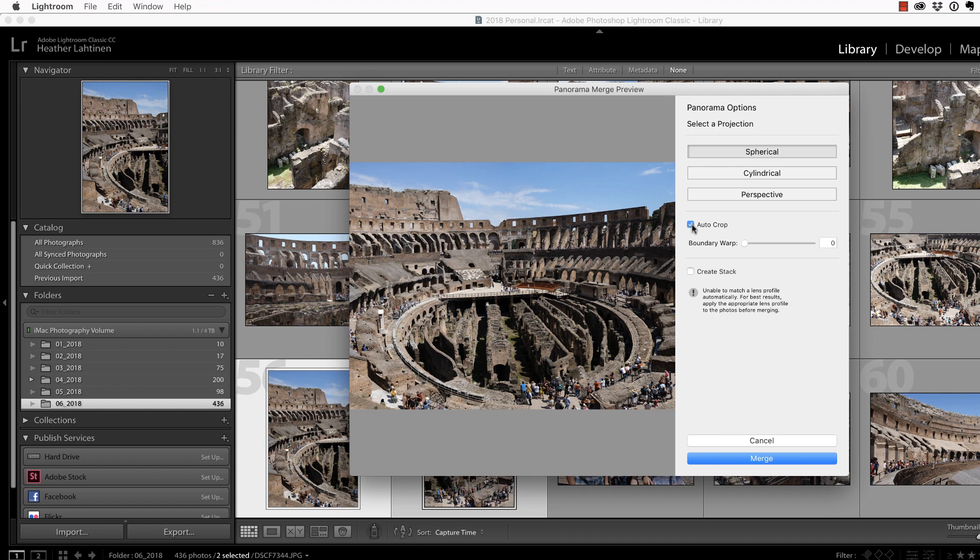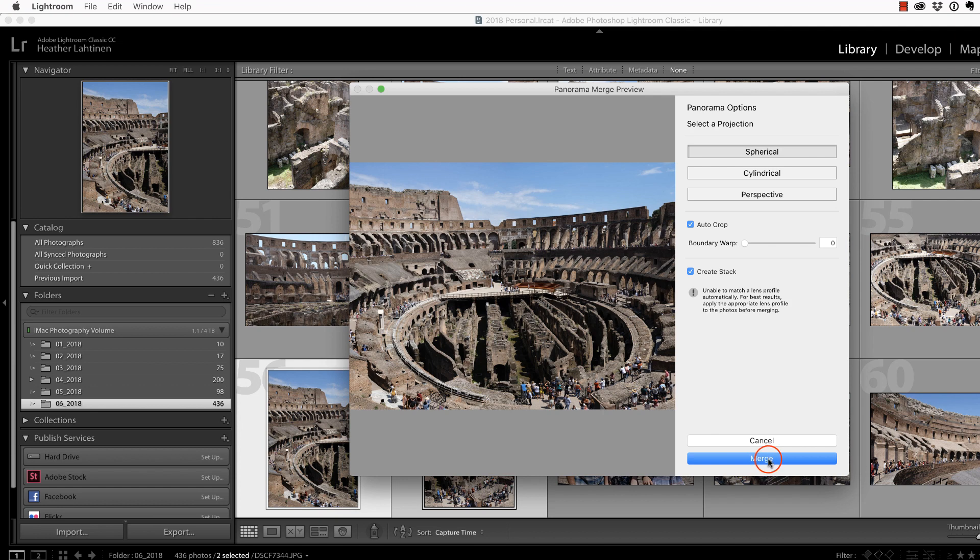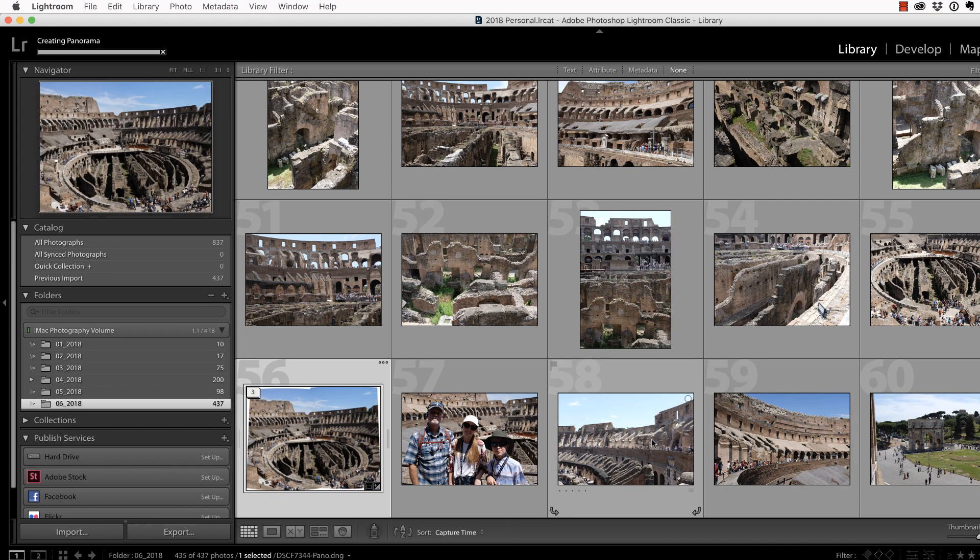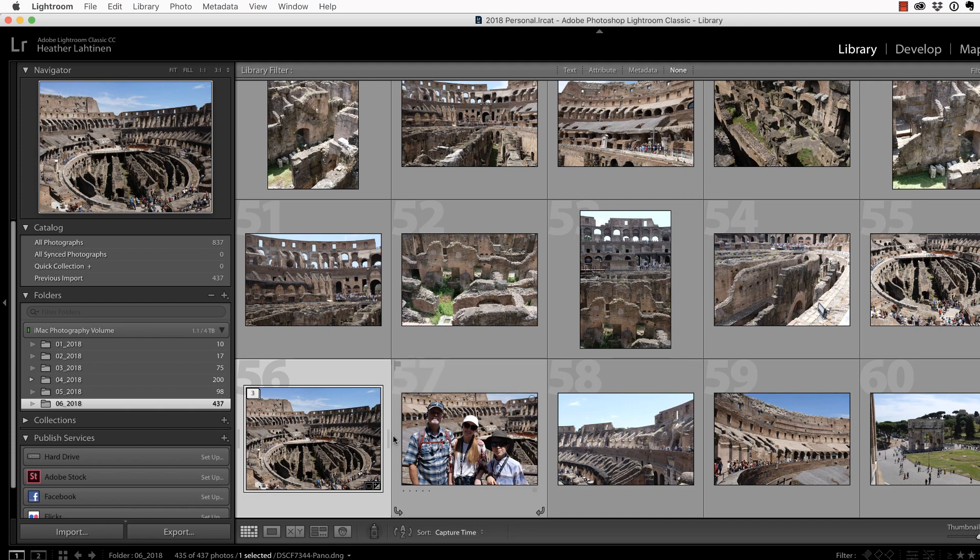Now, new in the latest update of Lightroom is this ability to create a stack. That just organizes the photos on your filmstrip to keep things a little bit neater. So, I'm going to select Merge and wait for Lightroom to process that panorama, which in this case happened really quickly because these are JPEG files, so they're not that large.